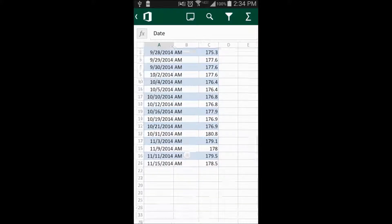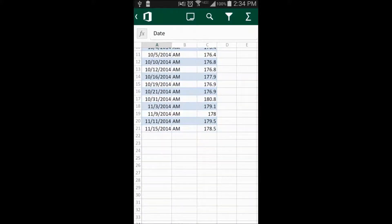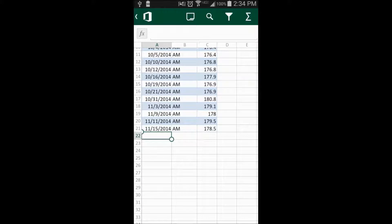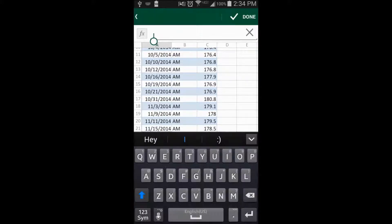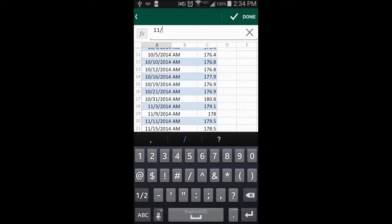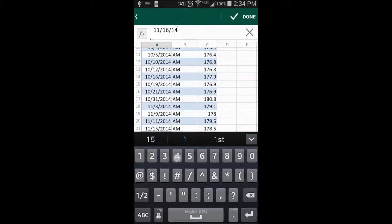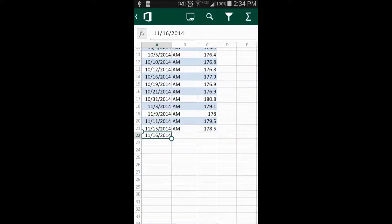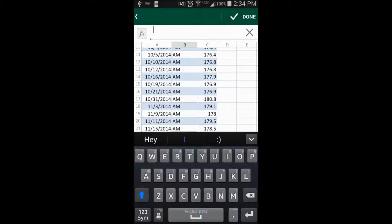And we go down to select the next cell. But then you also, in the function bar, can input text where we'll put the date in for now. But you also can double-click a cell. So let's go ahead and just double-click the next cell and input AM.